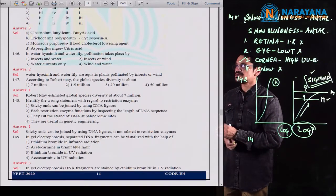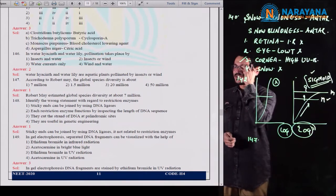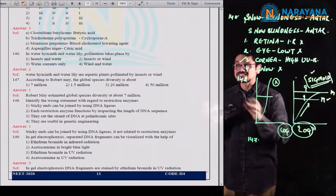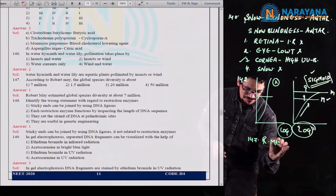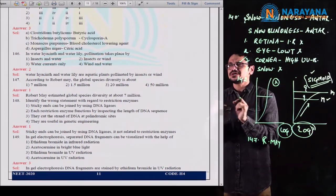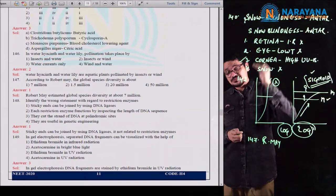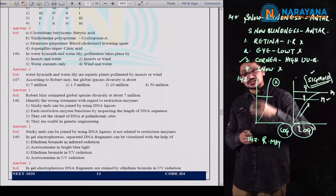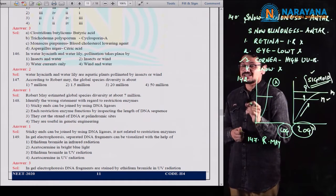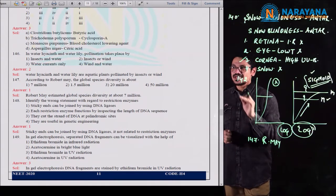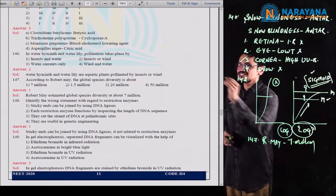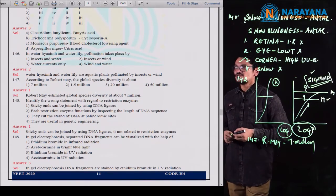Question 147 is a very simple direct question from the textbook: according to Robert May, the global species diversity is about 7 million. It's a completely memory-based question. There are many numerical aspects in biodiversity, but the paper setter was kind enough to ask this simple direct question. According to Robert May, global species diversity is 7 million, so the first option is the correct option for question 147.